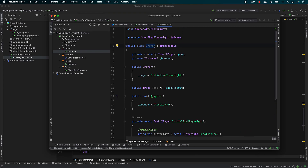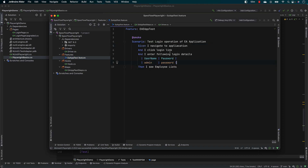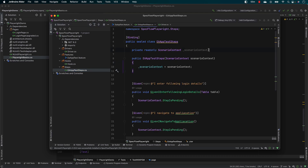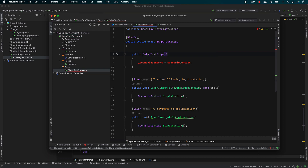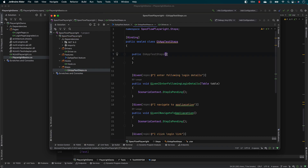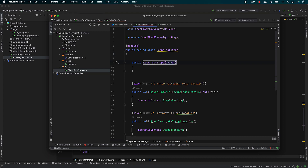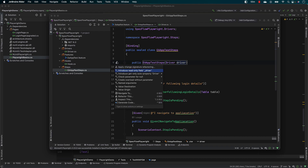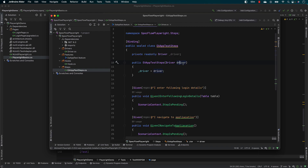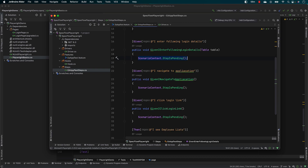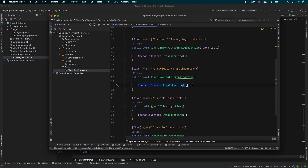Now that we are going to start using this particular Playwright driver code within our step definition implementation, the way we could do it is by going to the step definition file over here. Let's get rid of the SpecFlow scenario context — we don't require it for now. We are going to call the driver that we implemented in our last lecture, using Ctrl+Enter to introduce a read-only field for the driver. While I have the driver object, I can call it in any line of code, which is nothing but navigating to the application.